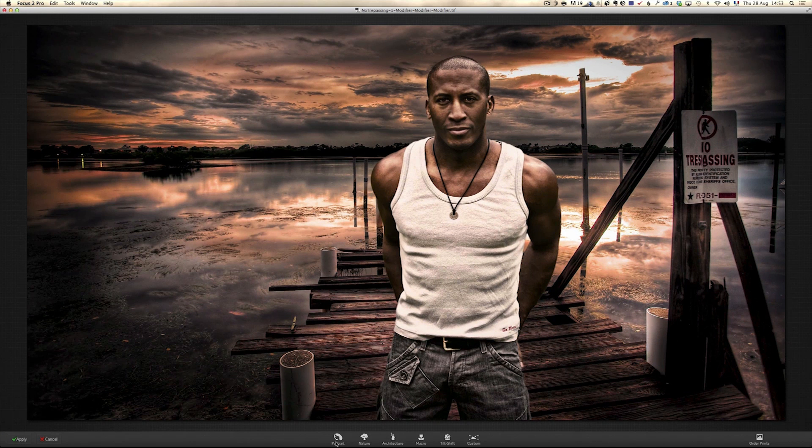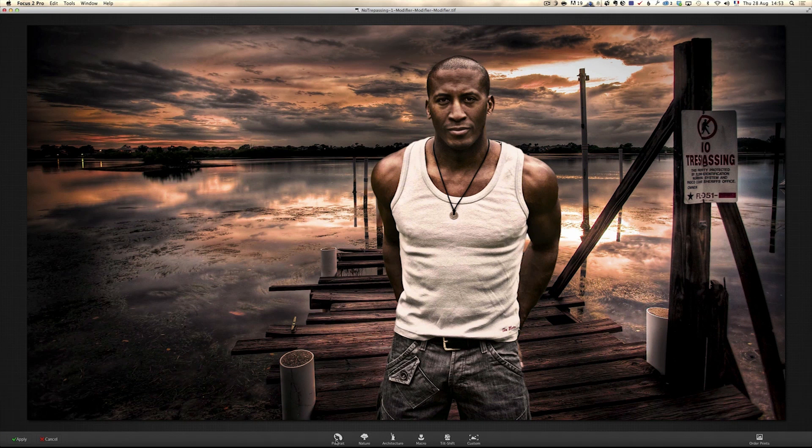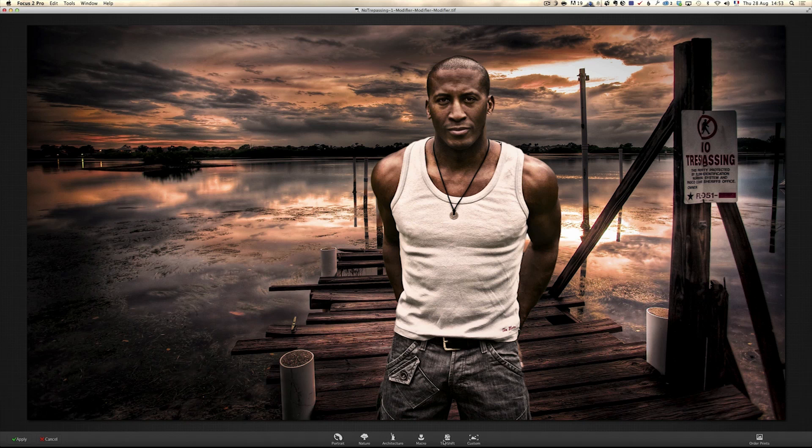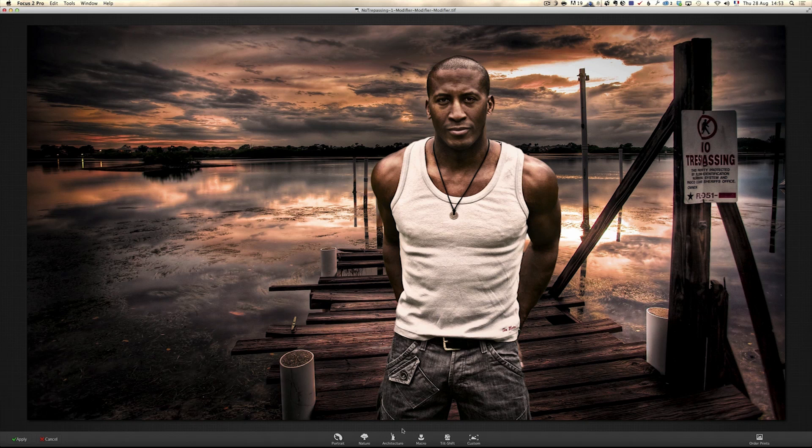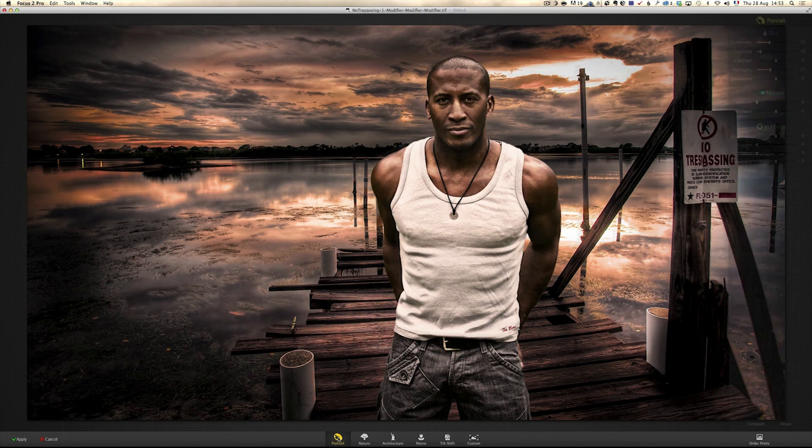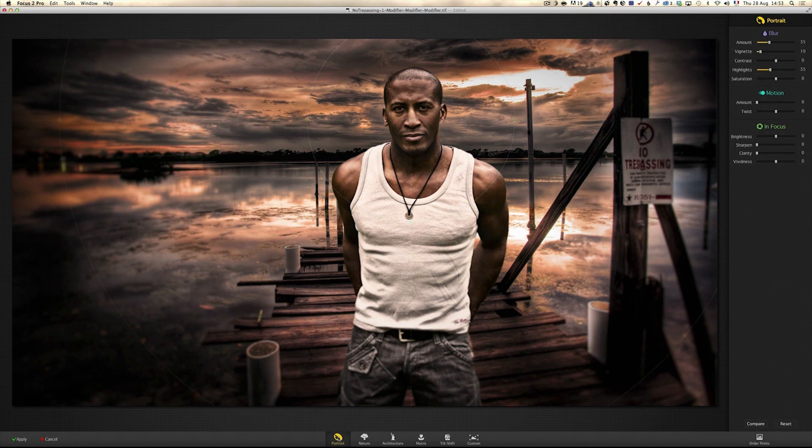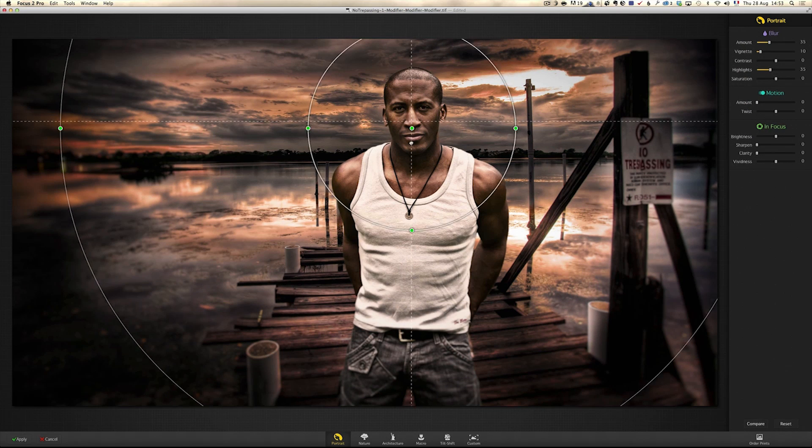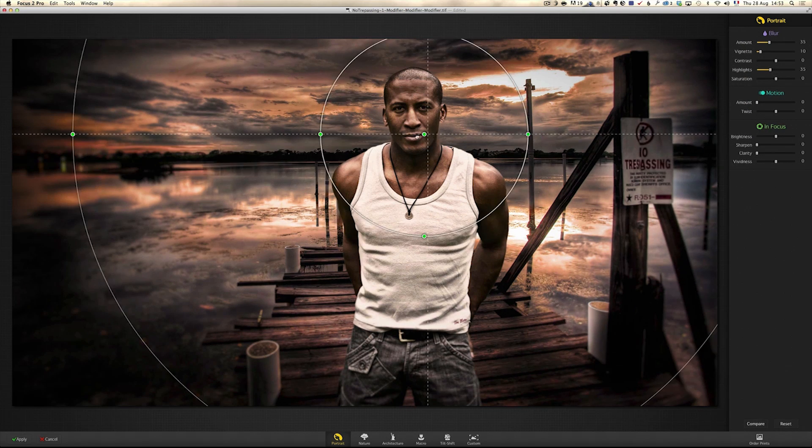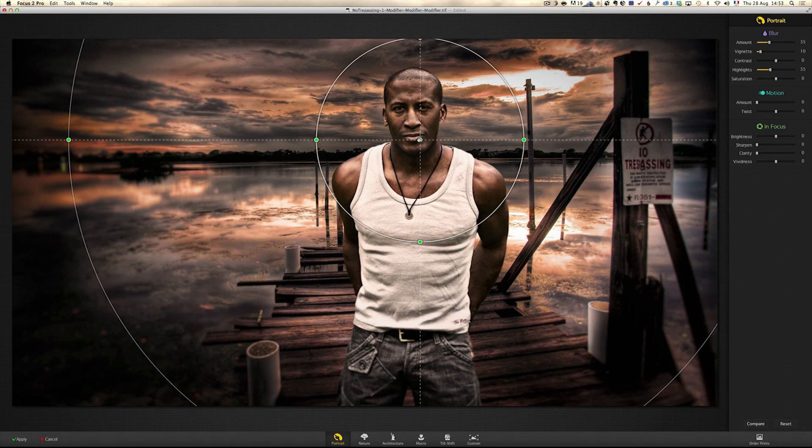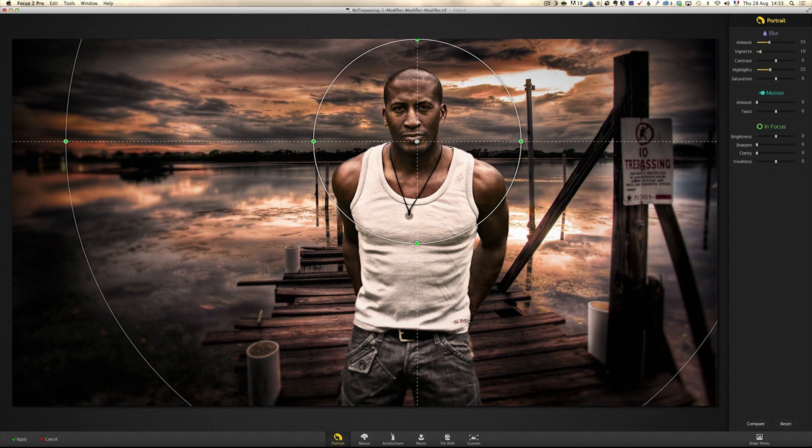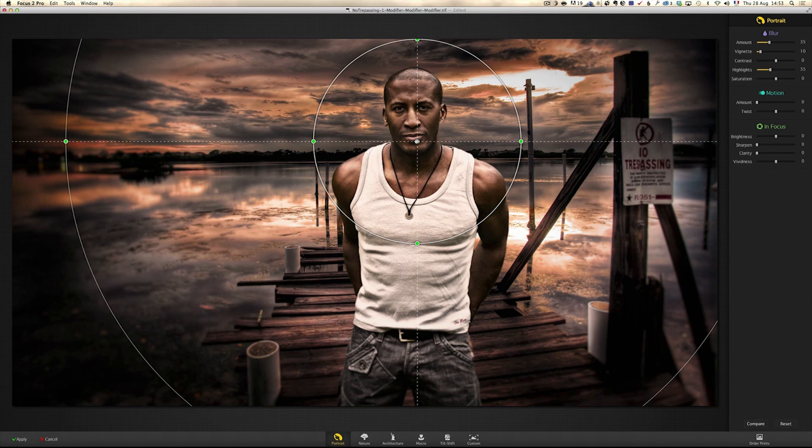Portraits, nature, architecture, macro, tilt shift, and custom. We're going to look at two today. So first, portraits. Now, when you start out with the portraits, you have this also in Photoshop CS6, but they really bring it to the next level and I'll show you why.